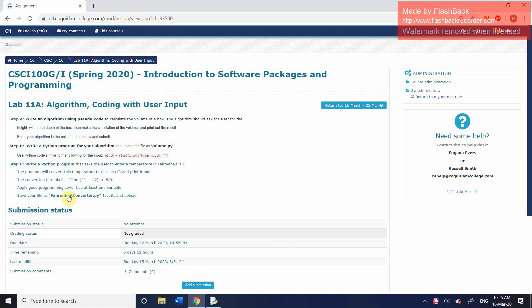The first step is simply to create an algorithm using pseudocode. The second step and the third step will be actual programs. Step A and step B both relate to the same program.